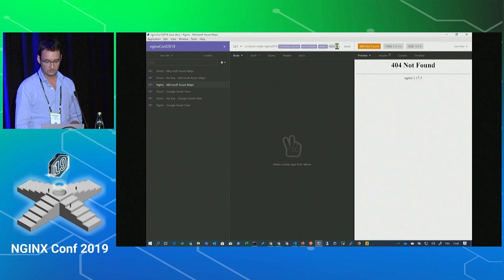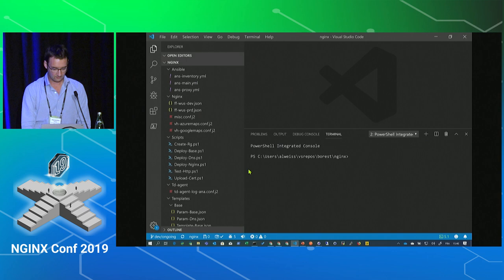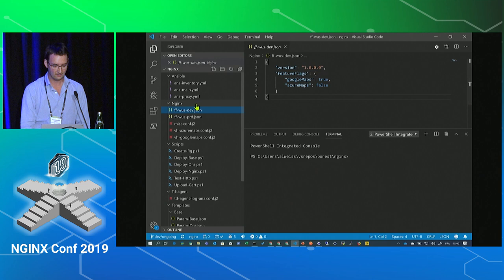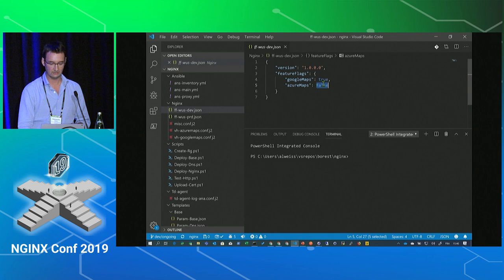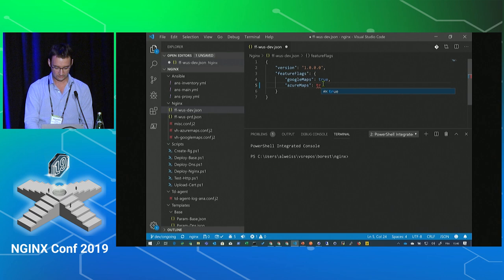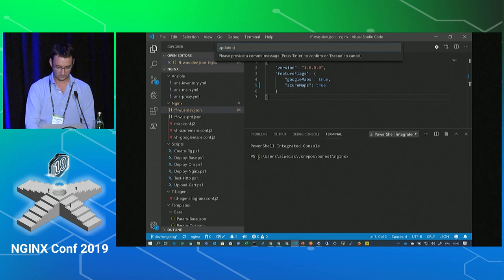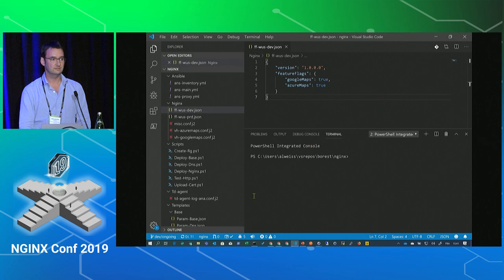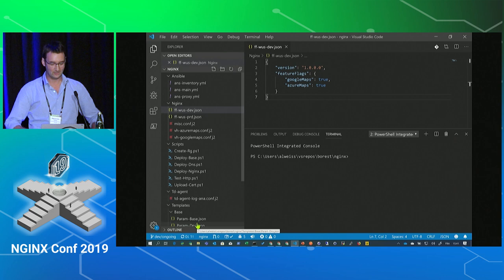What we'll do now is look at the config file. I have what I call a feature flag file. I load the file depending on the environment — for West US dev, this one is loaded. You can see that Google is set to 'on' and Azure is set to 'off'. Let's put 'true' on Azure as well. We'll save this, commit it to the repository with the message 'Update on feature flag', and push the change to the cloud repository.